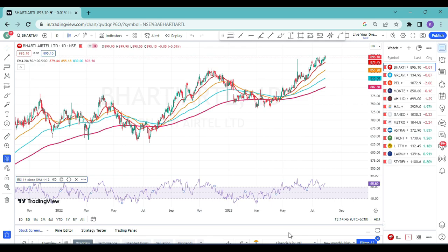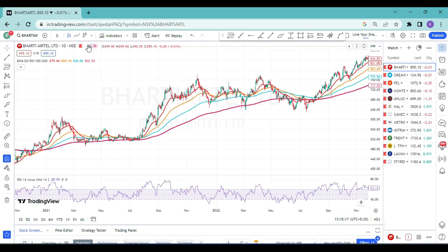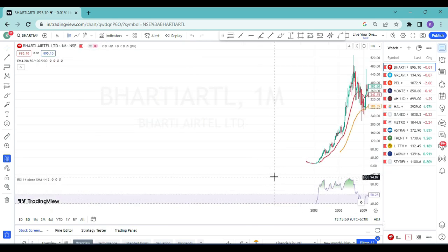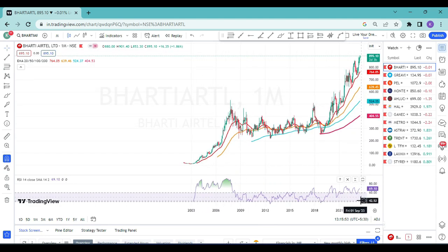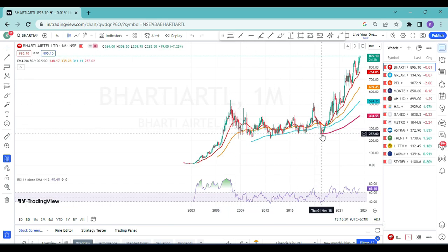Let me explain how to read this indicator on the Bharti ATL chart on the daily time frame. You can change the time frame from 1 minute to 12 months. I'm using the free basic version of TradingView. On monthly time frame, Bharti ATL moved from around 260 to 895 from March 2019 to 2023 — in four years the price moved significantly. Now I'll switch to daily time frame.